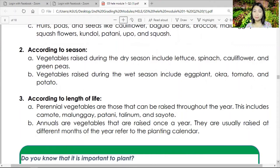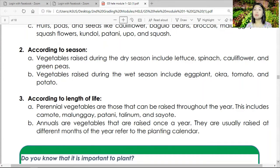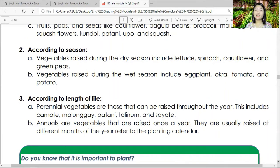Number three — according to length of life span. Letter A: perennial vegetables are those that can be raised throughout the year — this includes camote, malunggay, patani, talinum, and sayote. They last a year or more. Letter B: annuals are vegetables raised once a year, usually at different months of the year, referred to the planting calendar. You plant them once per year depending on the season.